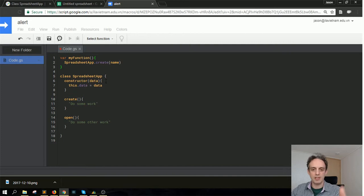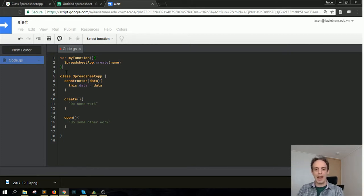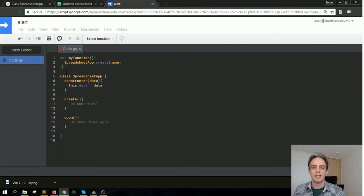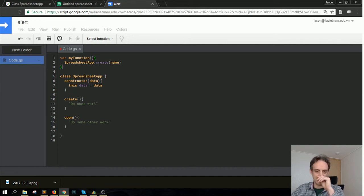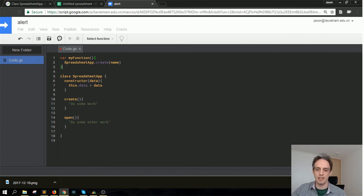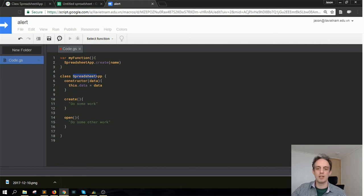Imagine that in the library of code for Apps Script, there is something that looks like this class spreadsheet. This is actually written in ES6. There are different ways to write it, but this is one of the latest ways to write it in JavaScript. So we have this SpreadsheetApp class.